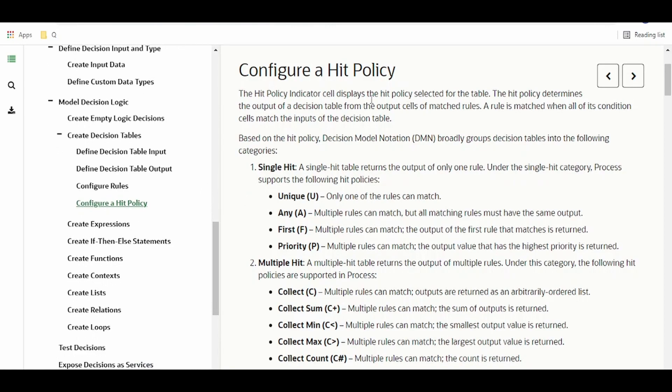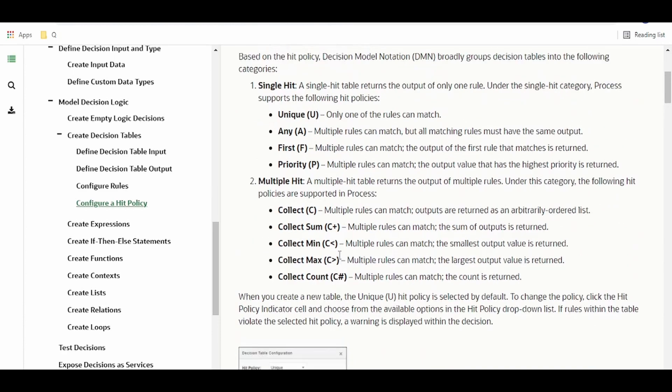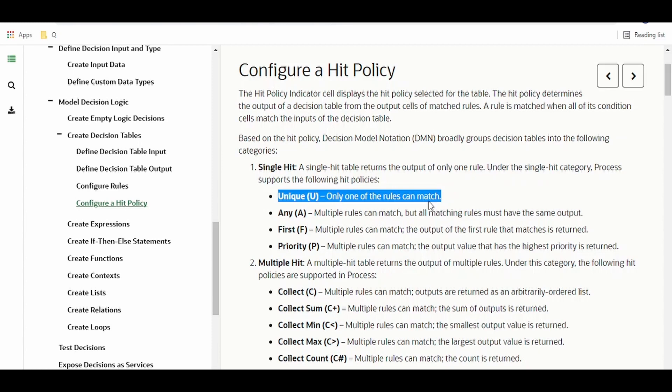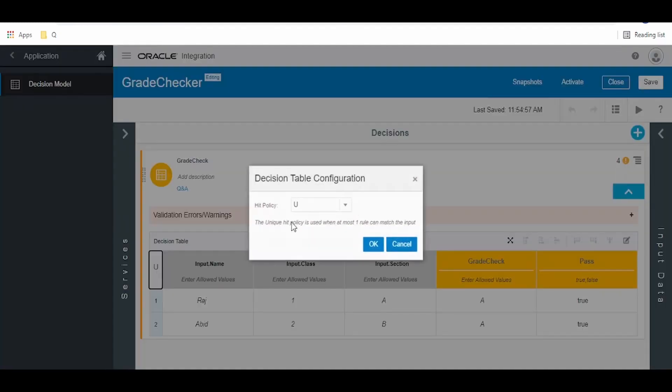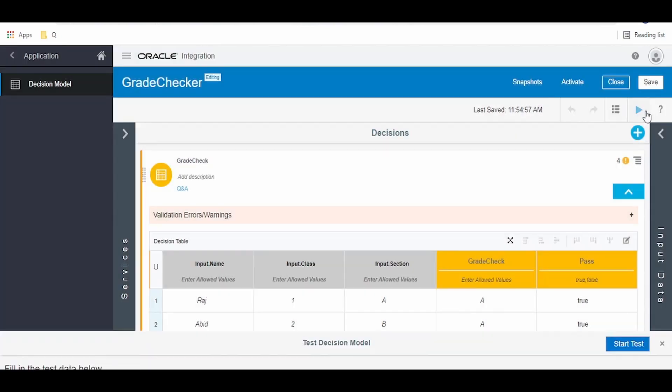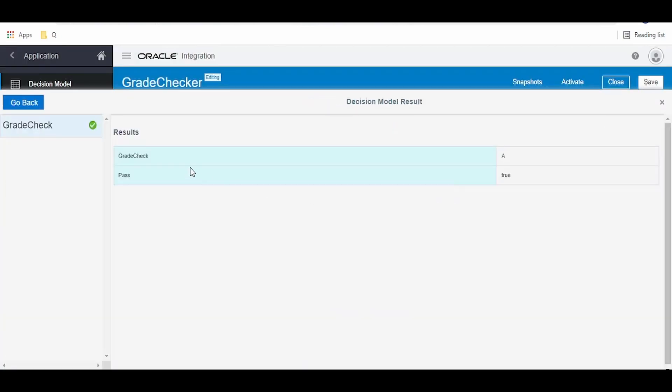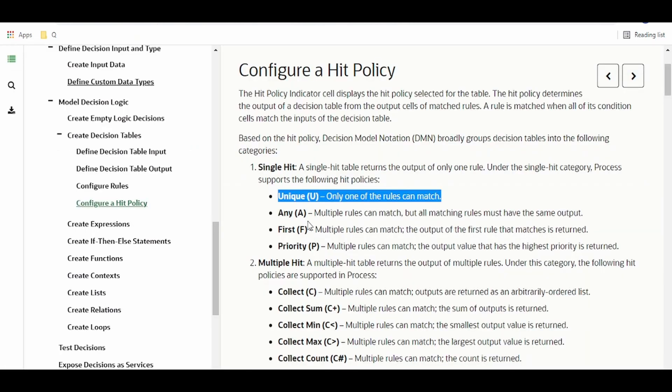Here there are a list of policies which are abbreviated like U. We'll check one by one. Unique means only one rule can match. As you can see here, the hit policy is U. You can click on this and change the policy at any time. If you test this, click on start test, we'll get one rule matches and the output is unique.